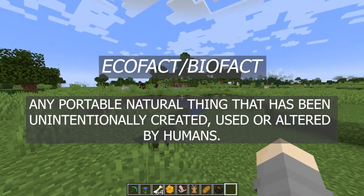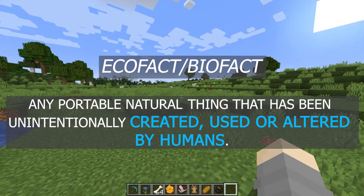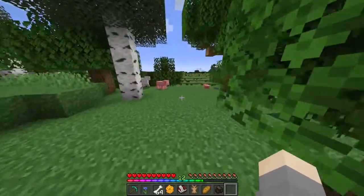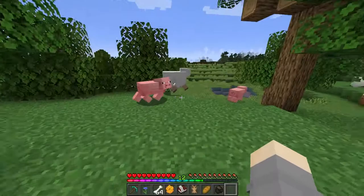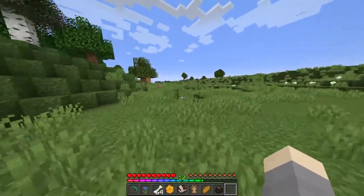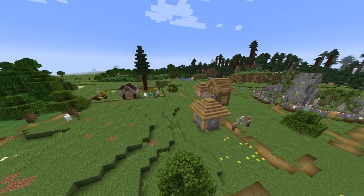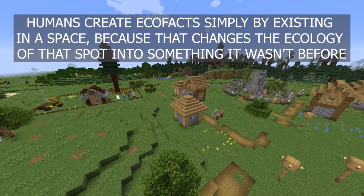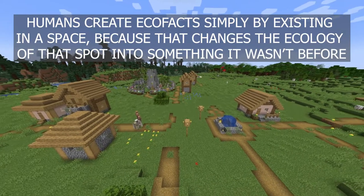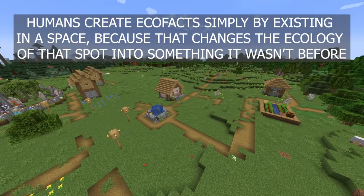The final part of our definition is the same as with artifacts: created, altered, or used by humans. Basically, if people interacted with it, it could be an ecofact. So anything humans don't interact with isn't an ecofact. But this isn't super clear-cut as it is with artifacts, because of the unintentional part. And this leads us into a really important point: humans create ecofacts simply by existing in a space, because that existence changes the ecology of that spot into something it wasn't before.